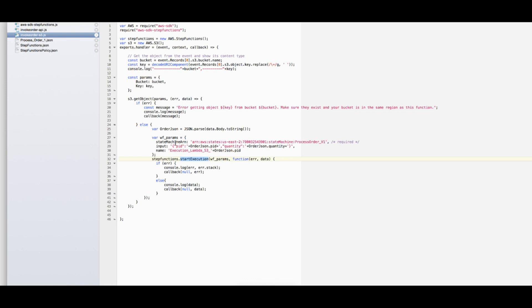Of our state machine defined with this ARN. We will have to change this ARN to reflect the correct state machine created in our environment.